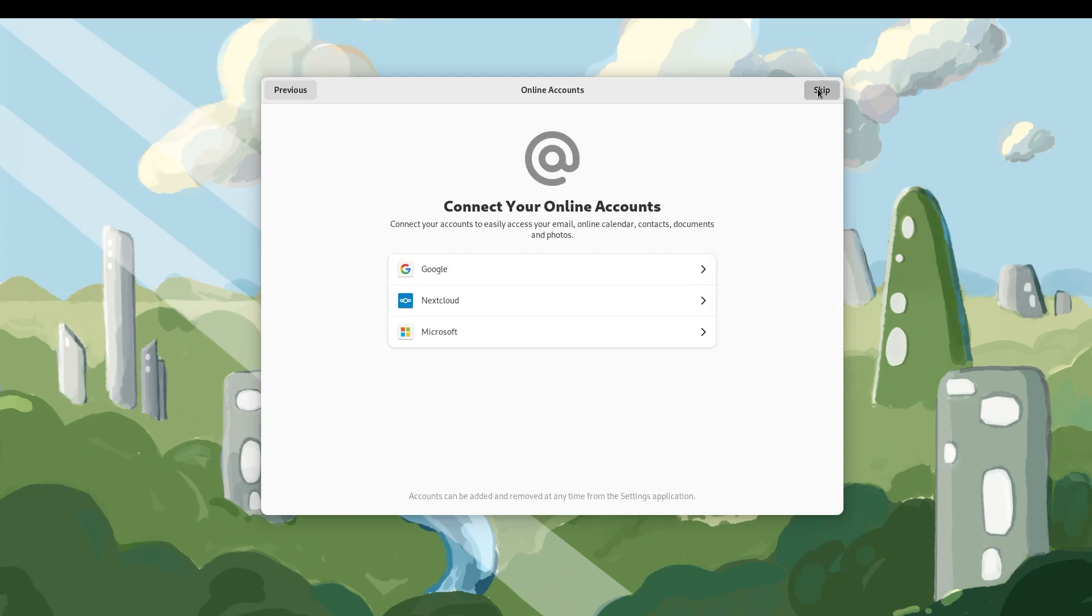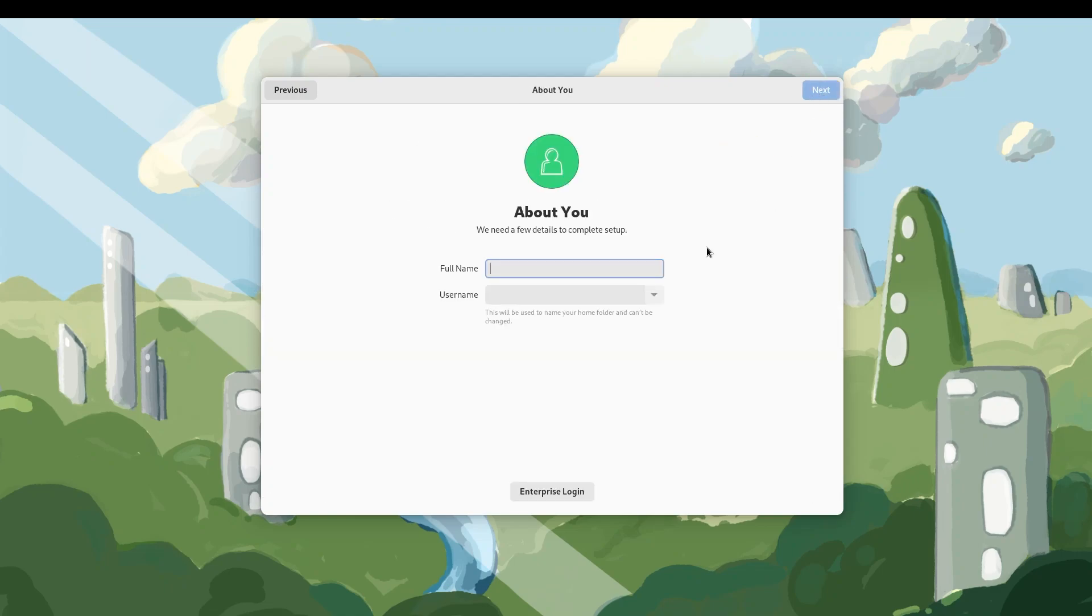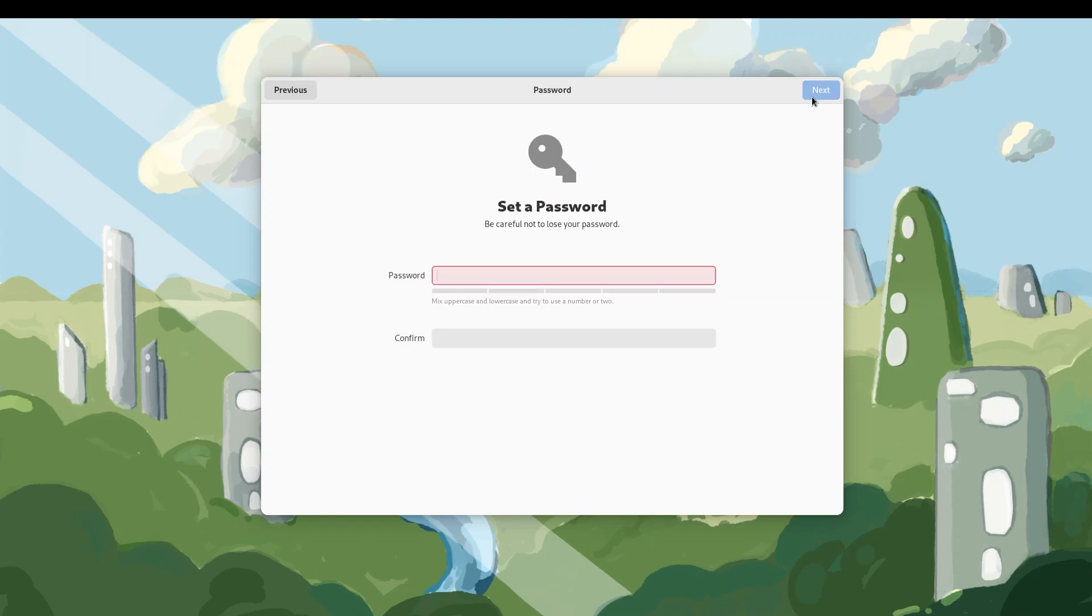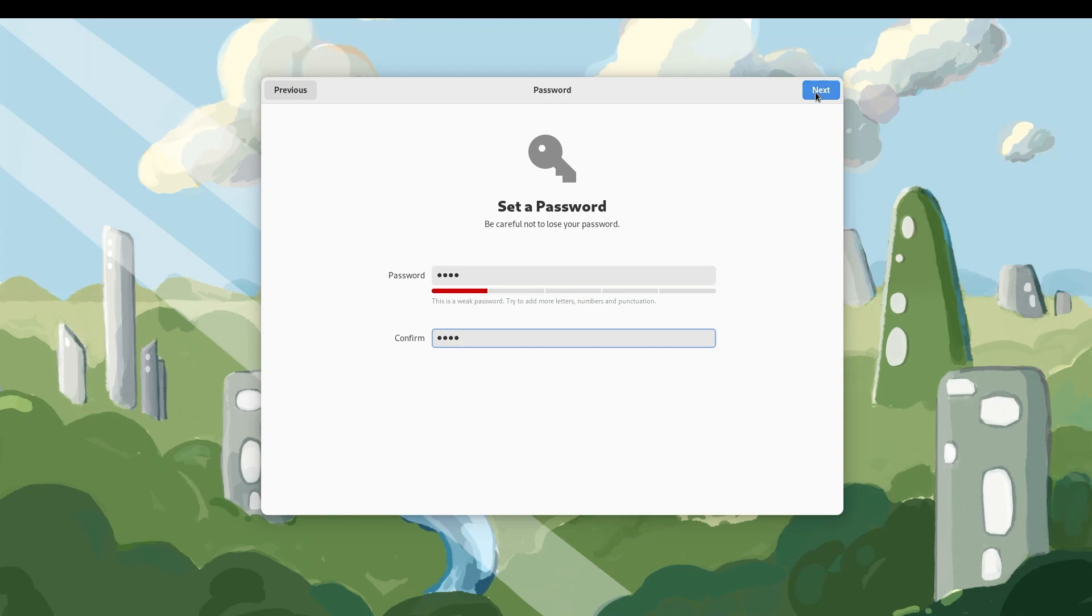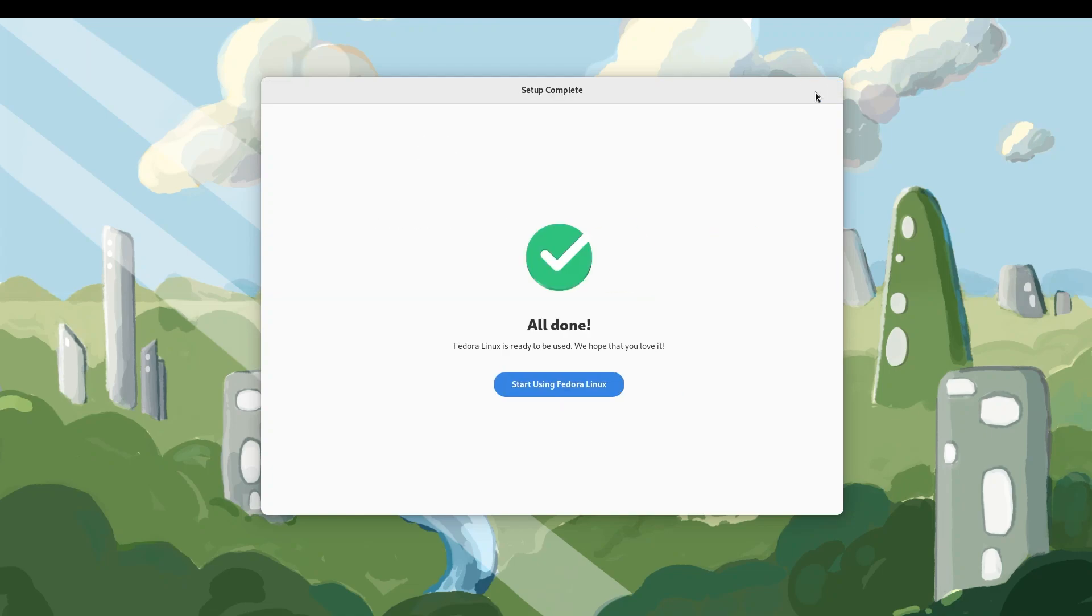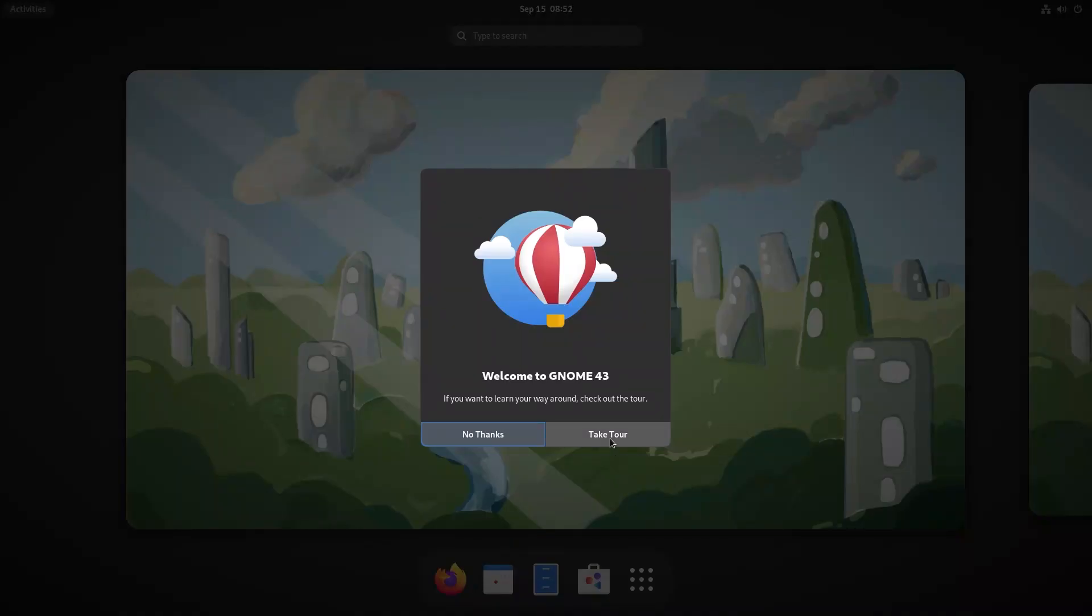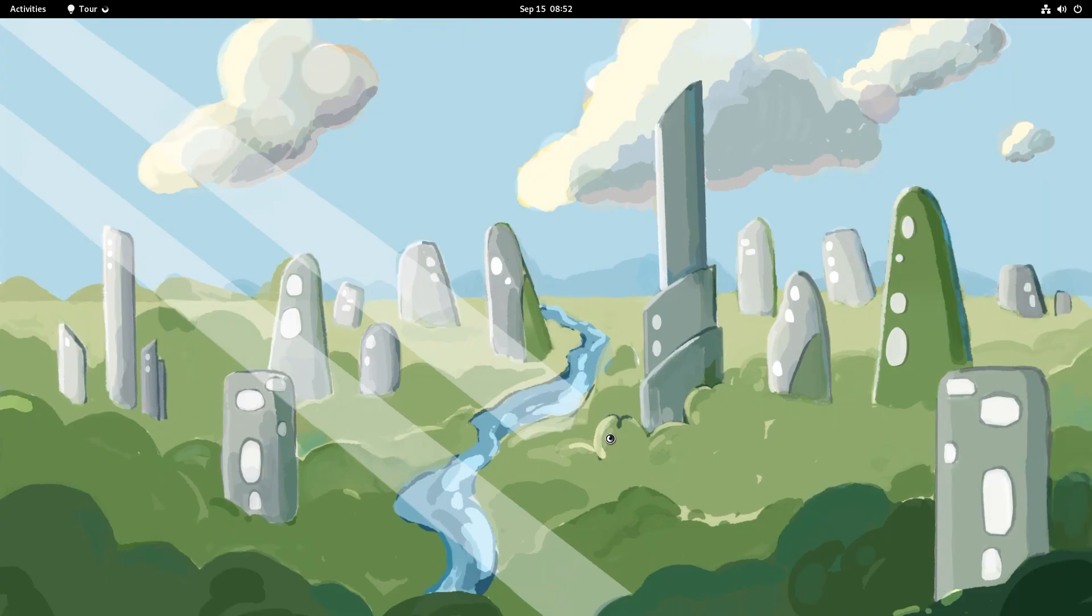I'm not going to bother with this. You can also type your full name and username. Let's see. Okay, that's pretty great. Password. Again, the age old joke of having a super strong password. All done. Start using Fedora Linux. Let's go ahead and take the tour.